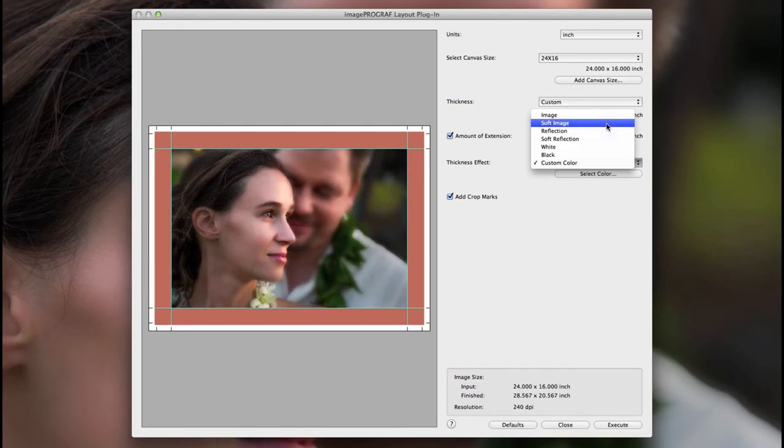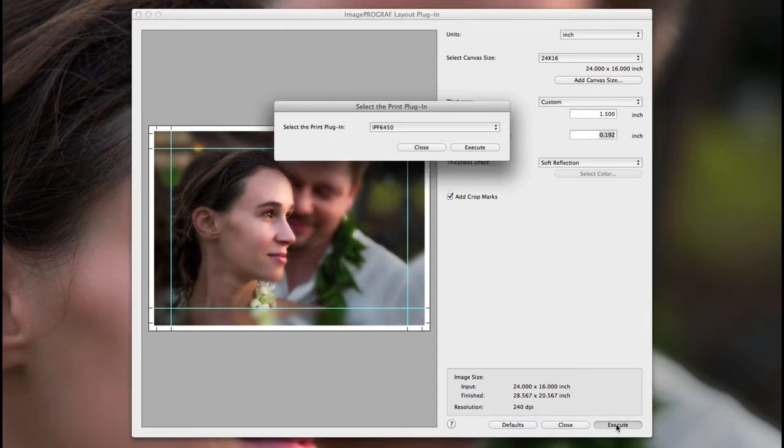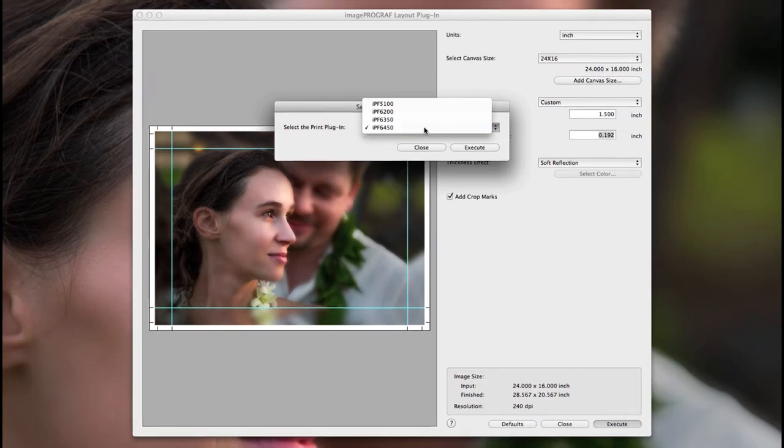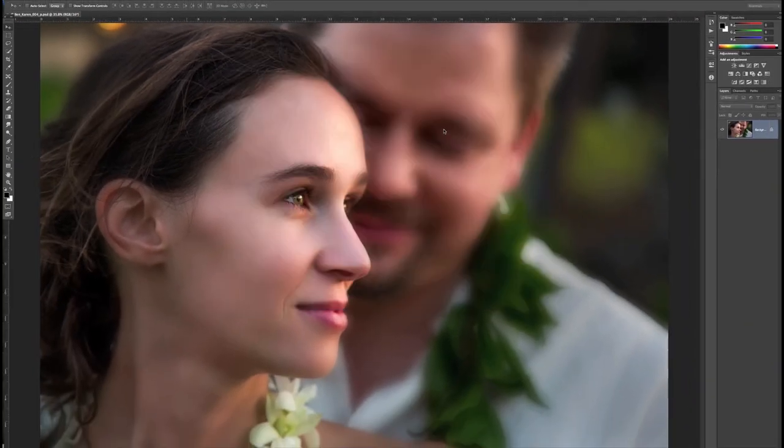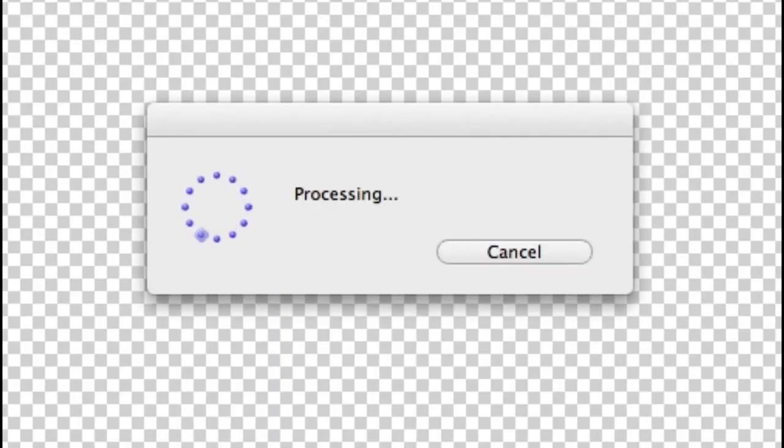Now that you have your options selected, choose the execute button. Choose the IPF printer and execute button again. This will generate a full canvas wrap image and hand it off to the IPF print plugin.